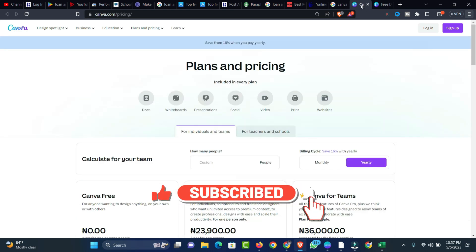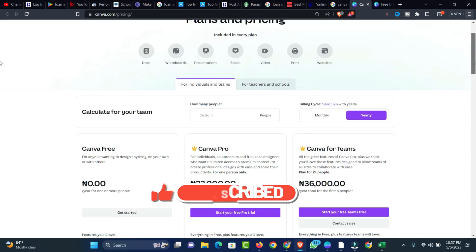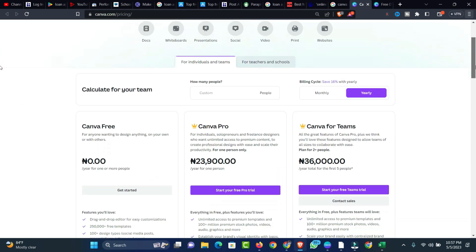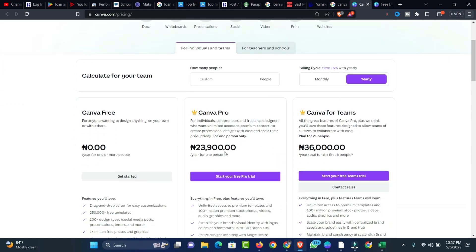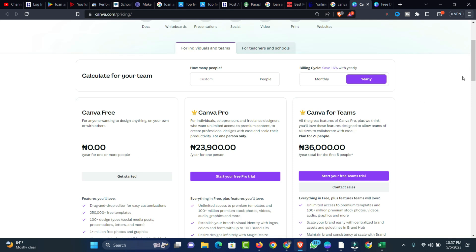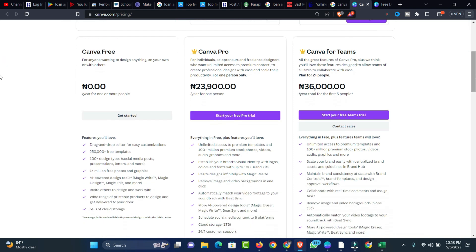Here is the pricing page. If you're going for a yearly plan, it will cost you 23,900 naira, and for the team price it goes to 56,000 naira. For the free version, it will only be free forever. There's a lot you can design with the free version as well, but there is a limit. You have 5 gigabytes of cloud space and over 250,000 free templates which you can use.